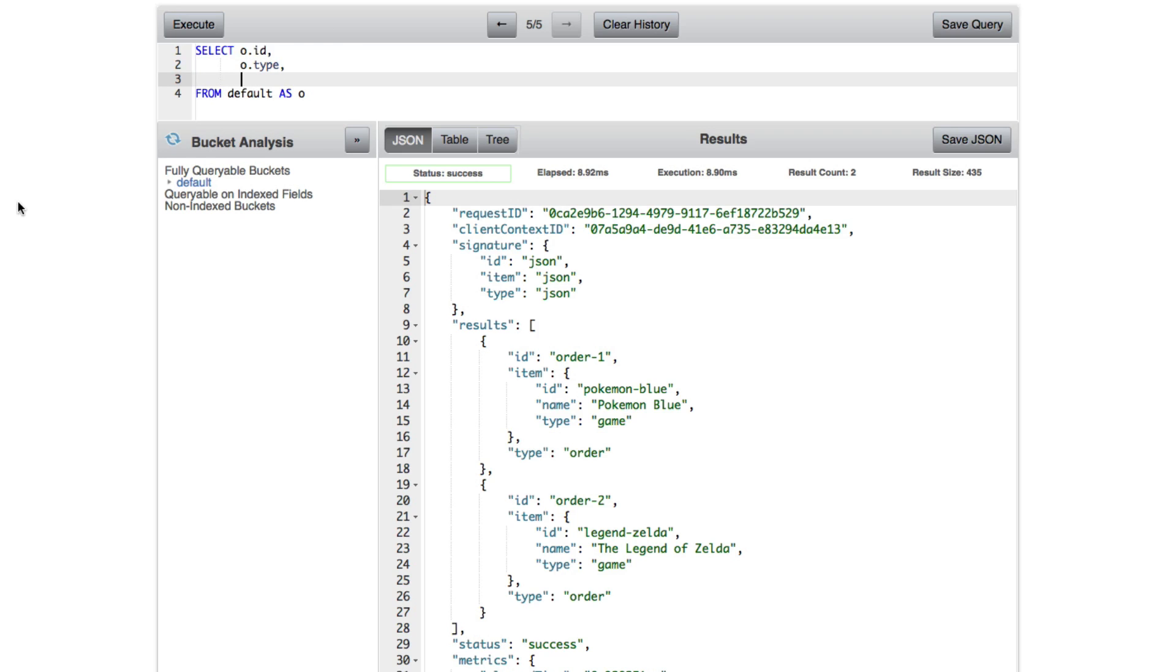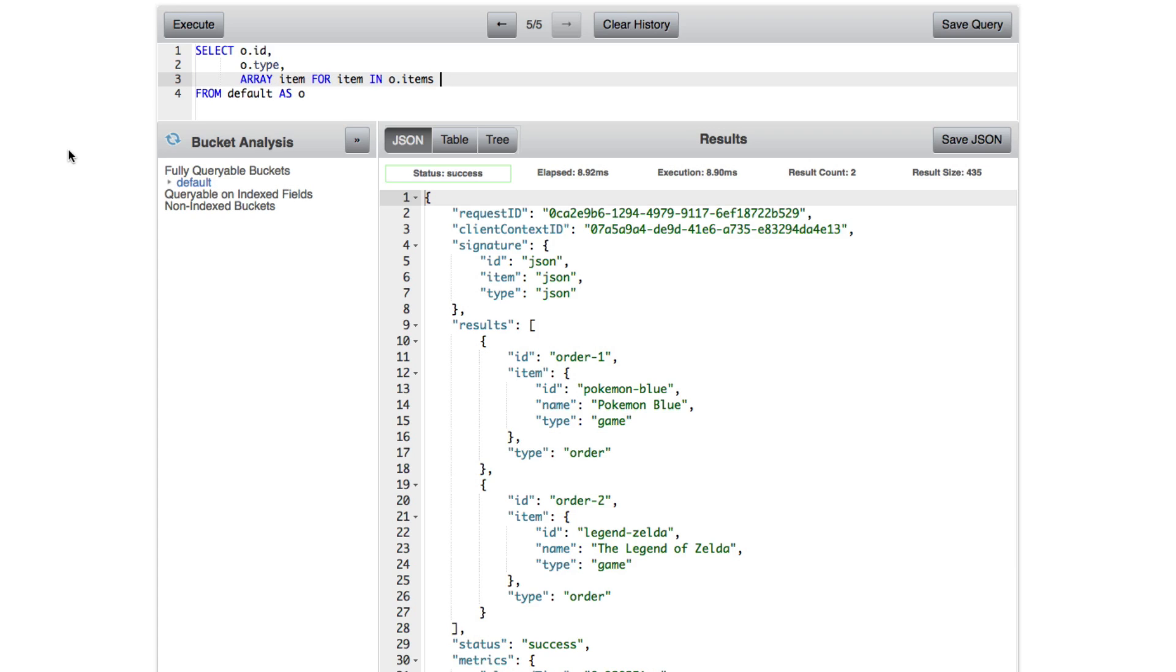So we're going to do the following. We have the ID, we have the type. But we're also going to have ARRAY item FOR item IN o.items. So order.items. And what we're doing is we're breaking it up into each item of items WHEN item.type, we can say this case equals game, END as item.